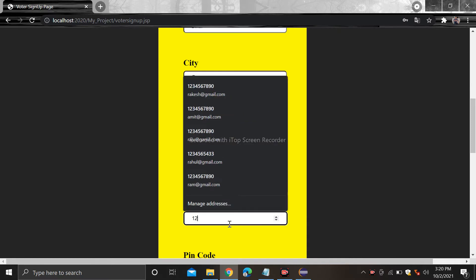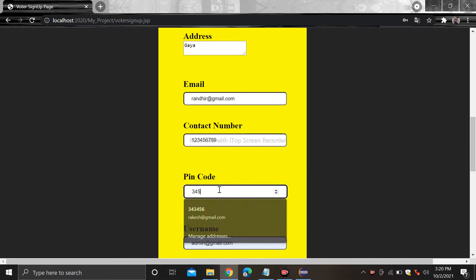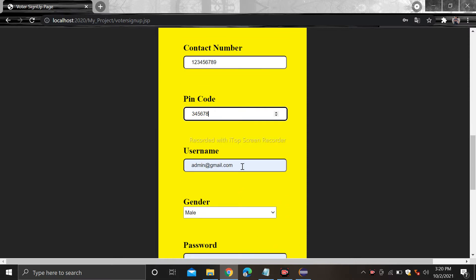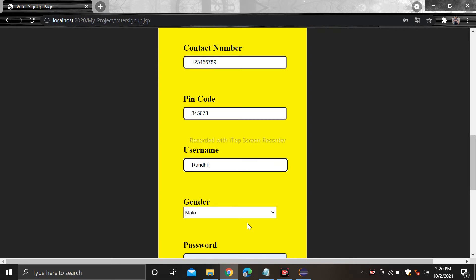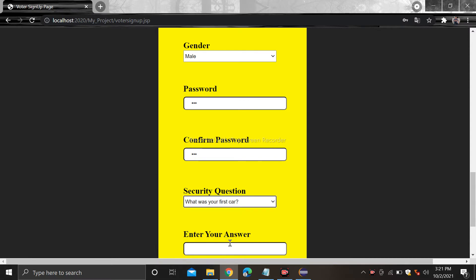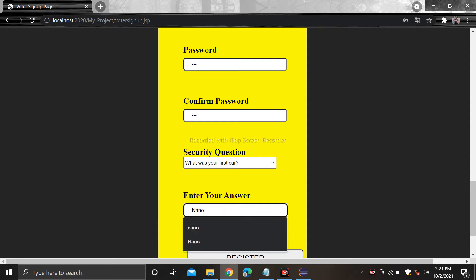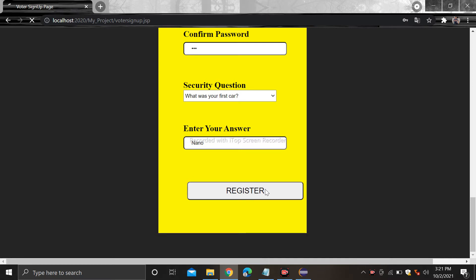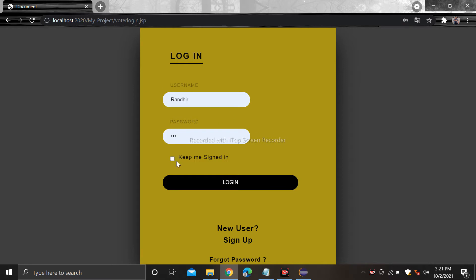Put the contact number — for example I am writing 123456789. After that pin code 345678. After that there is username, so choose a username — for example I am writing 'randit'. Select the gender, type the password and confirm password. After that, security question: what is your first car? Write an answer. This helps in resetting the password.